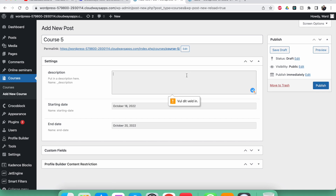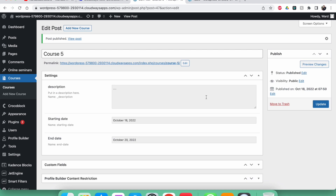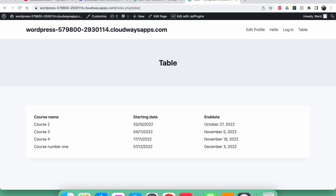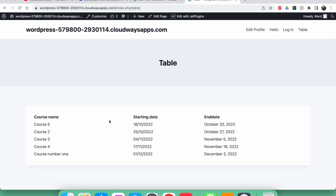After publishing, I go back to my table page and refresh — course five is added automatically and it's in spot number one because it has today's date, which is the earliest. Now I'm going to show you how to make it disappear whenever it crosses a certain date.